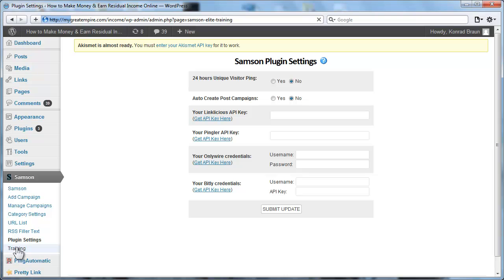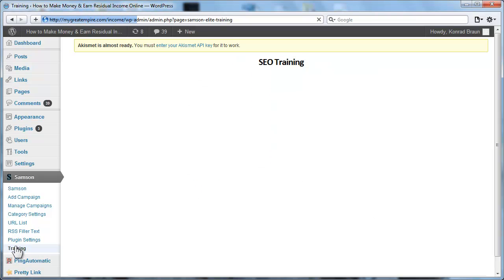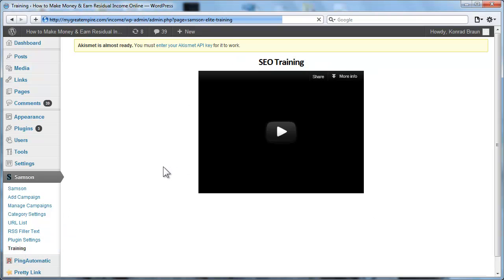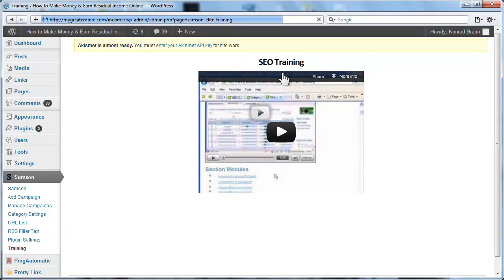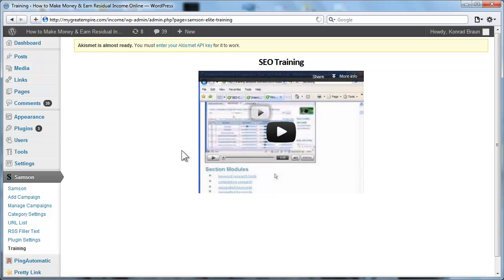Moving on, I have one more page here. I haven't added anything yet, but I will in the future add cool training videos and SEO tricks and case studies onto this page here as well. But again, it's only available to the elite members.